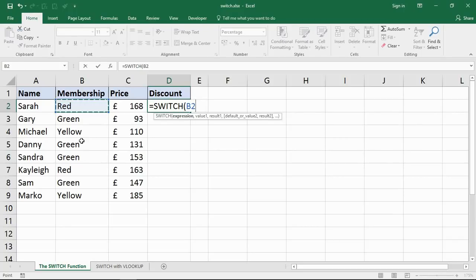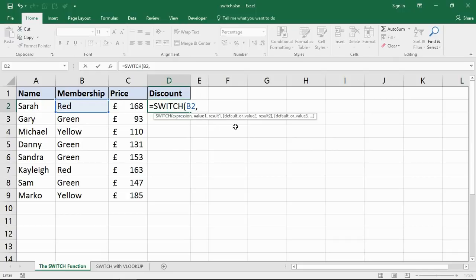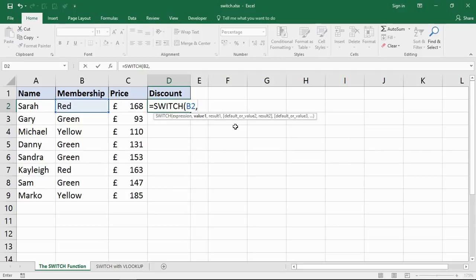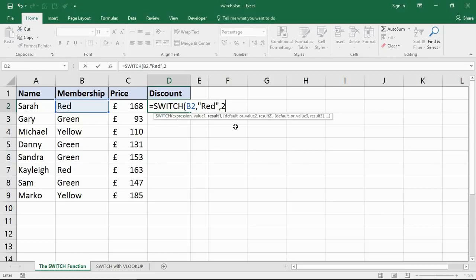My expression is B2, then we list the conditions and actions. In the IF function you generally refer to the expression multiple times, but you only refer to B2 once in the SWITCH. The value I want to know if it's Red, the result will be - let's say 10% discount for Red.